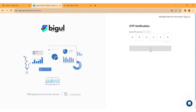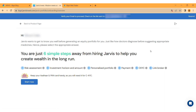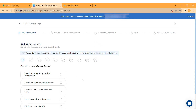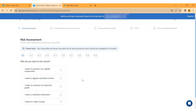Verify your mailbox for the registered email ID. Respond to the next six assessments that Jarvis presents to understand your investment and trading preferences. Follow the steps and complete the risk assessment test to create your portfolio.